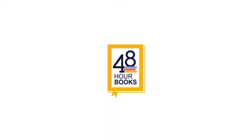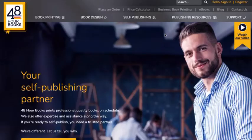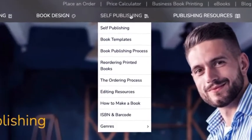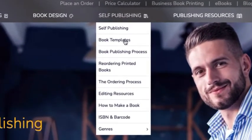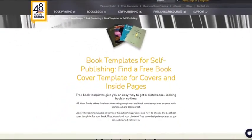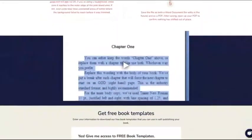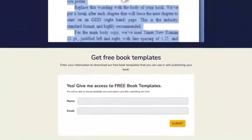At 48HourBooks, we're happy to offer free book templates to help make printing your book as easy as possible. To find them, go to 48hrbooks.com and click on Self-Publishing, then Book Templates. Fill out the form at the bottom of the page for free access to our downloadable templates.